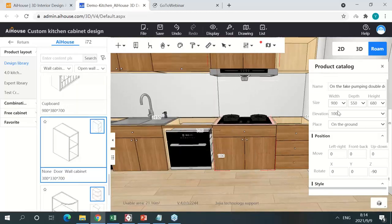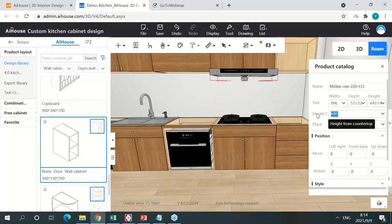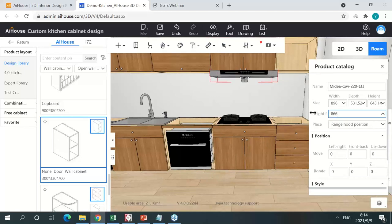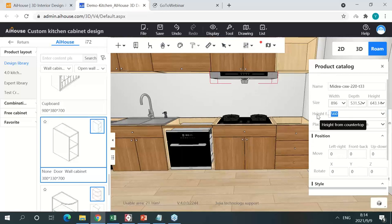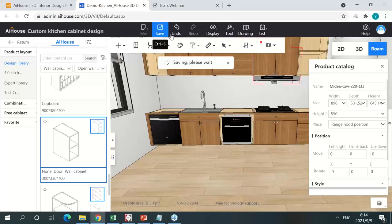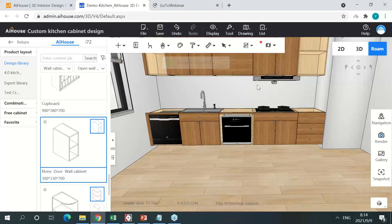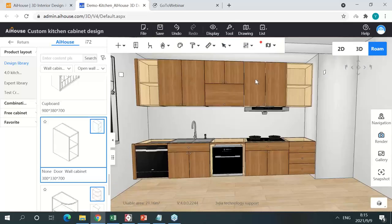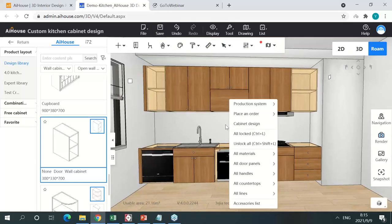I can adjust the positions of appliances very easily — for example, make the cooker hood a little lower, maybe at 550 millimeters. I can also move it left or right by adjusting these parameters. So I have the appliances and some hardware. From here I can also change the style of my kitchen cabinets very easily.